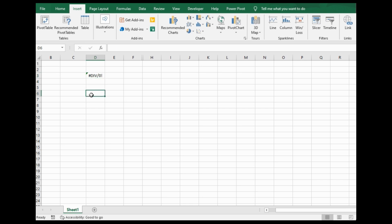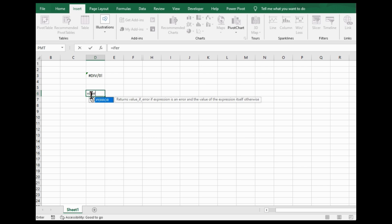In this situation, what I typically would use is something called an ifError function. So I'll just write it out, ifError, and you see it pop up there.